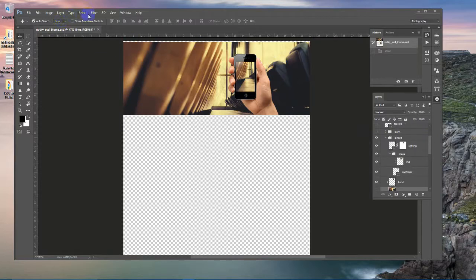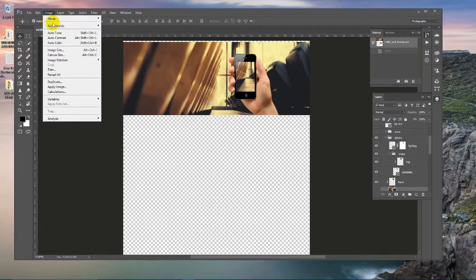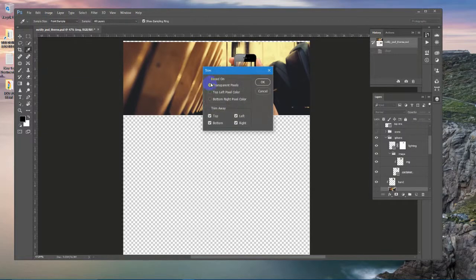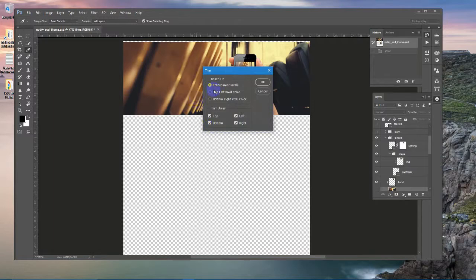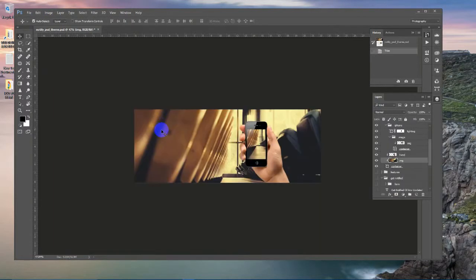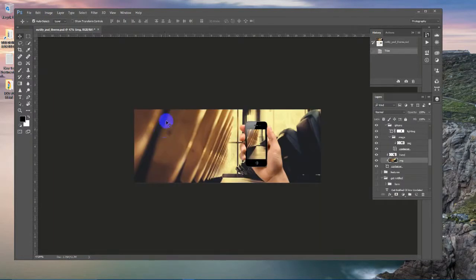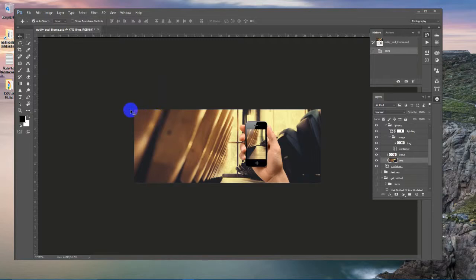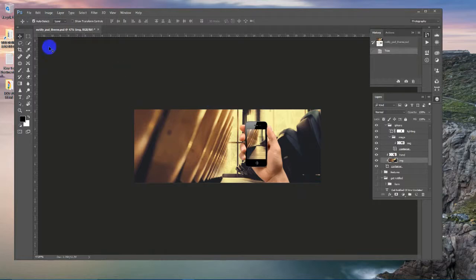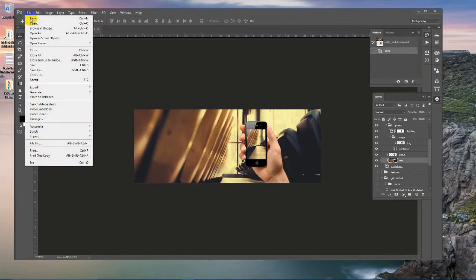From here we are going to the image section and then Trim. A small window will come out. After clicking on Trim, we are going to click OK. This will exclusively select trim options.